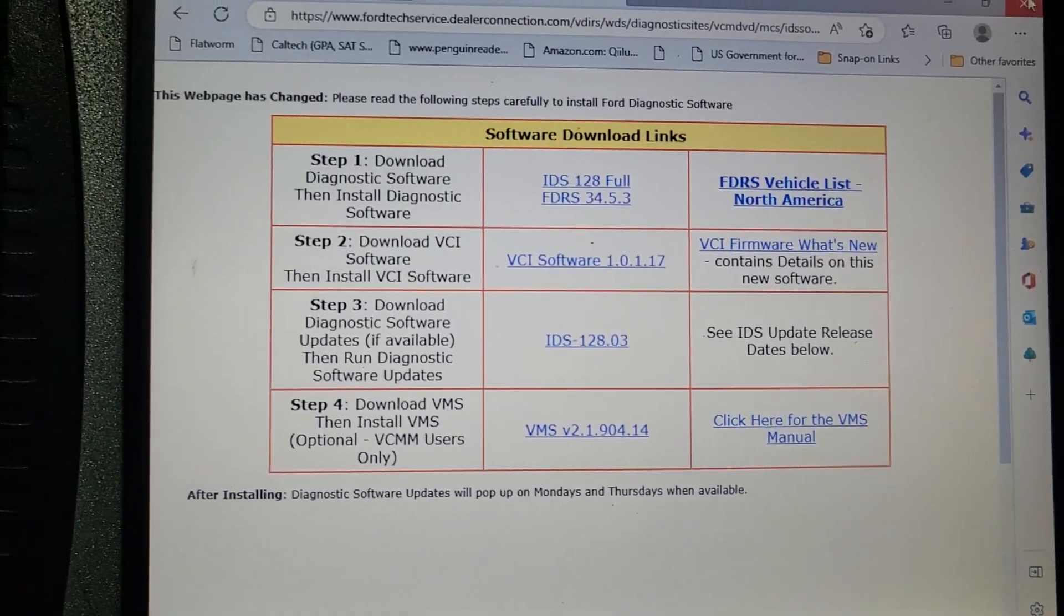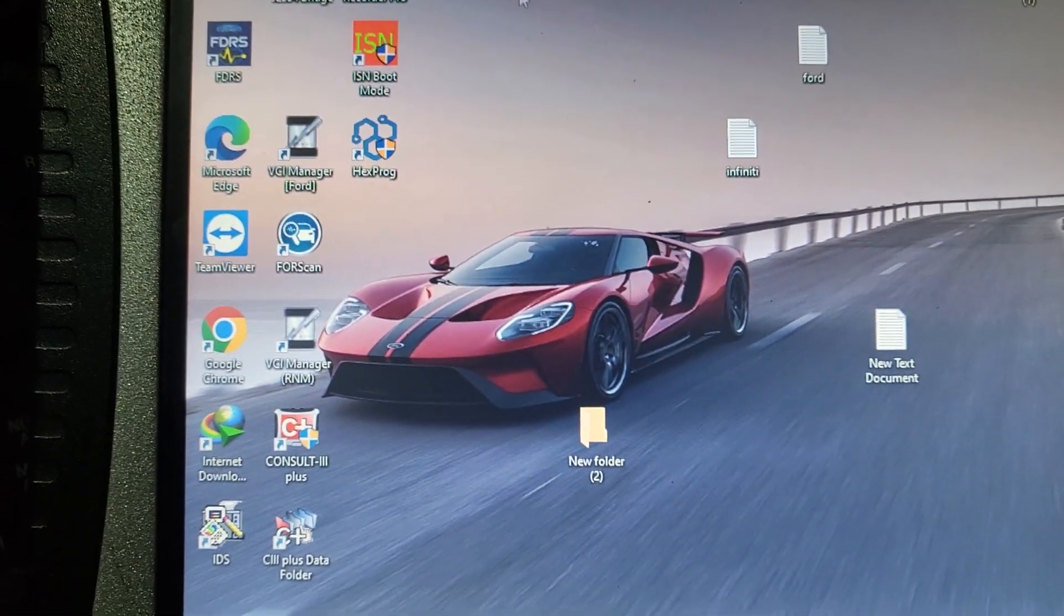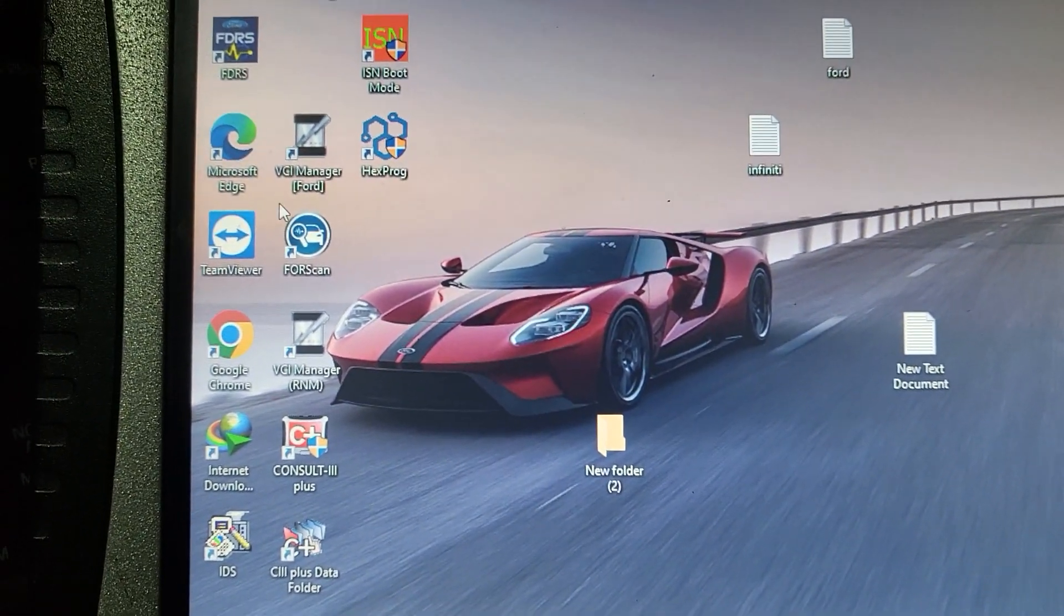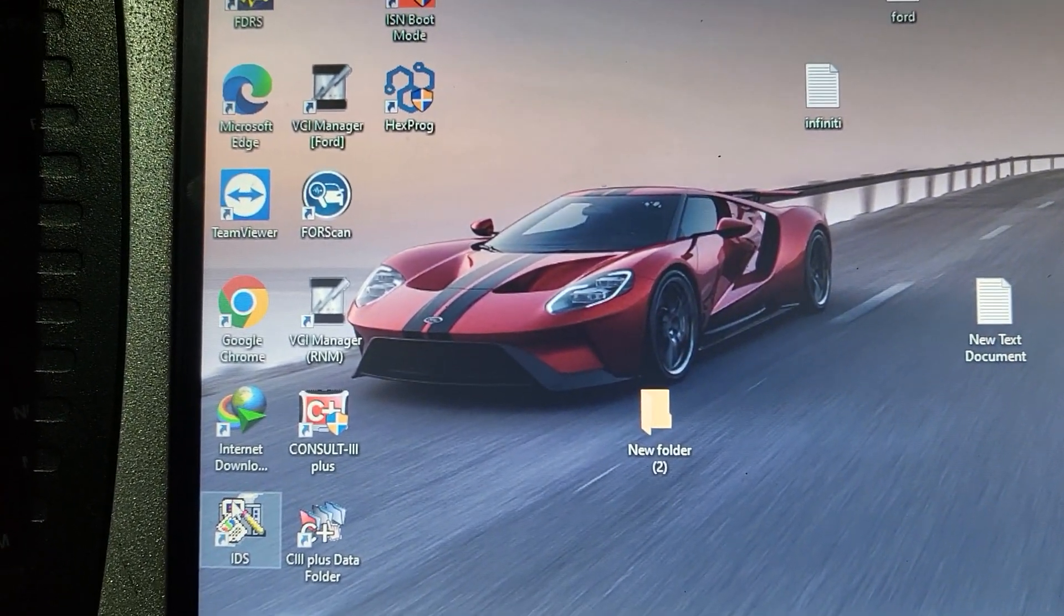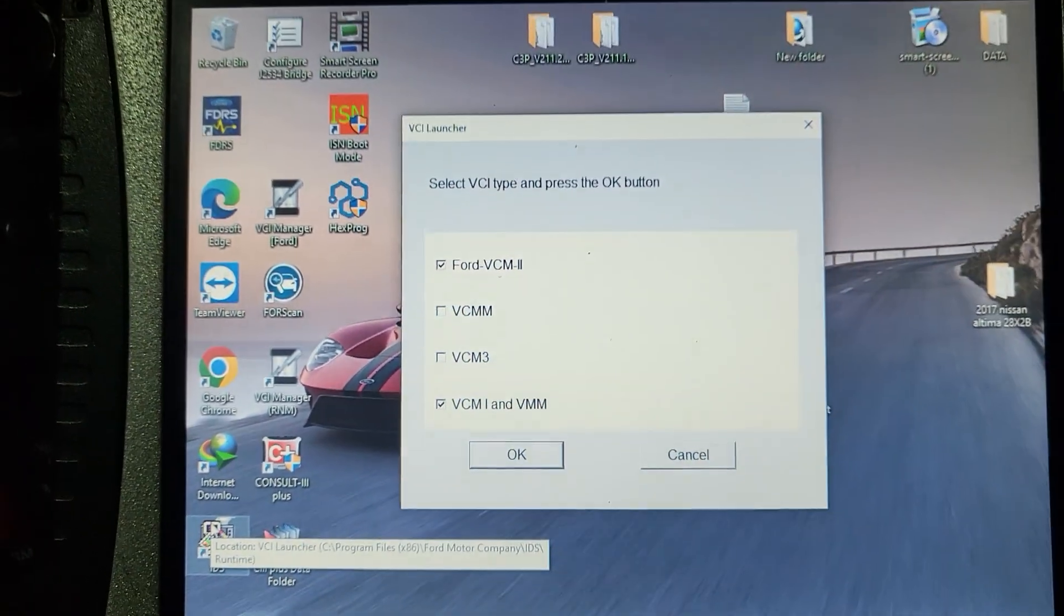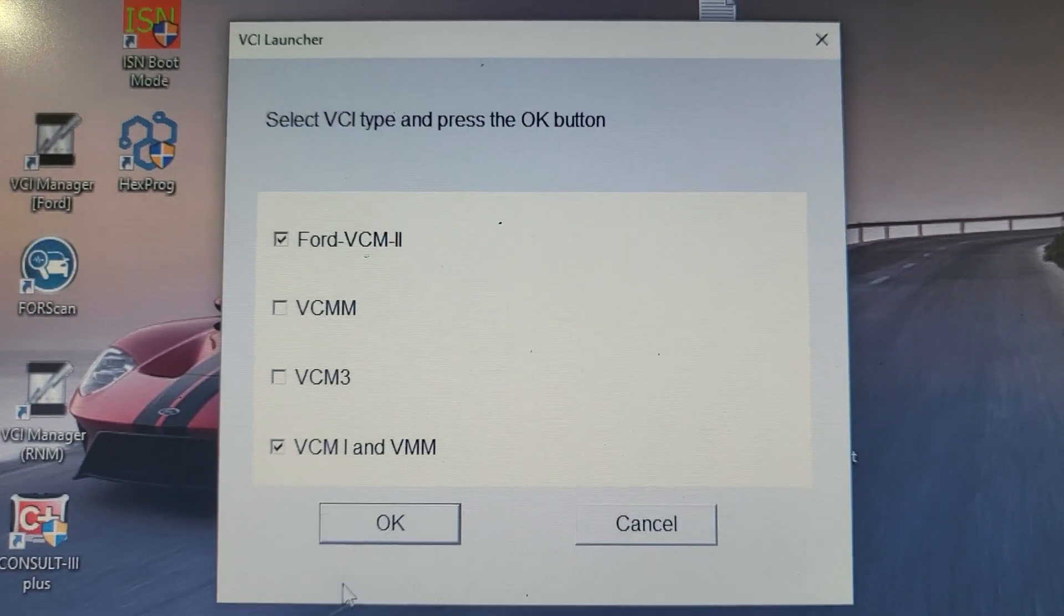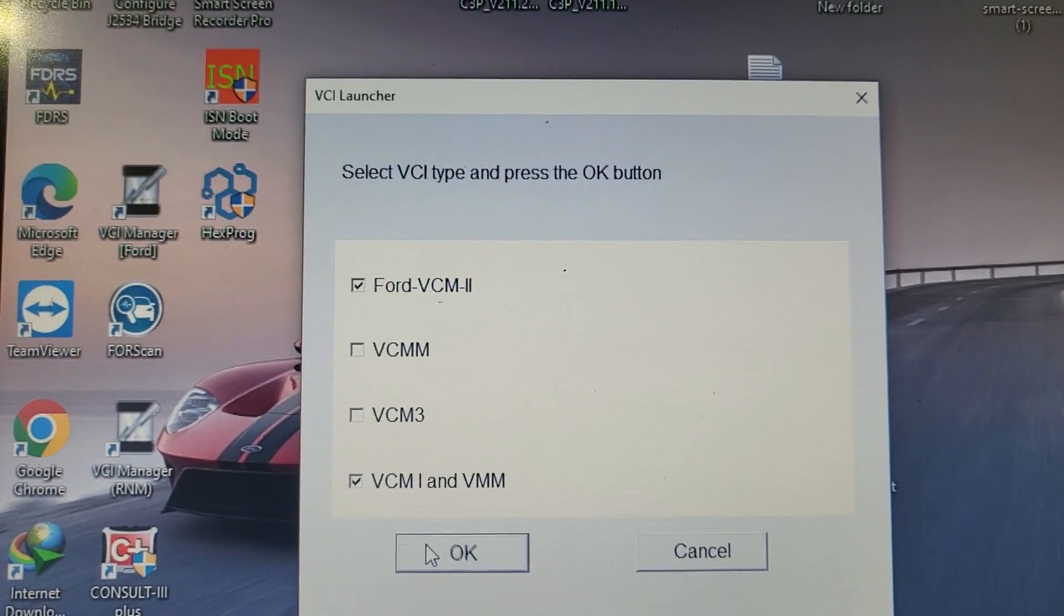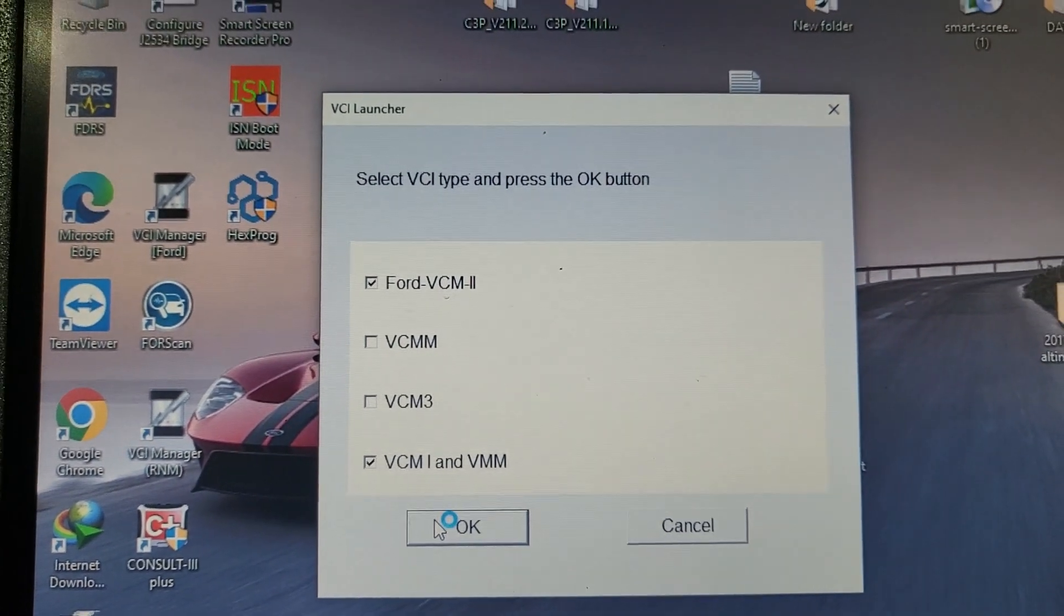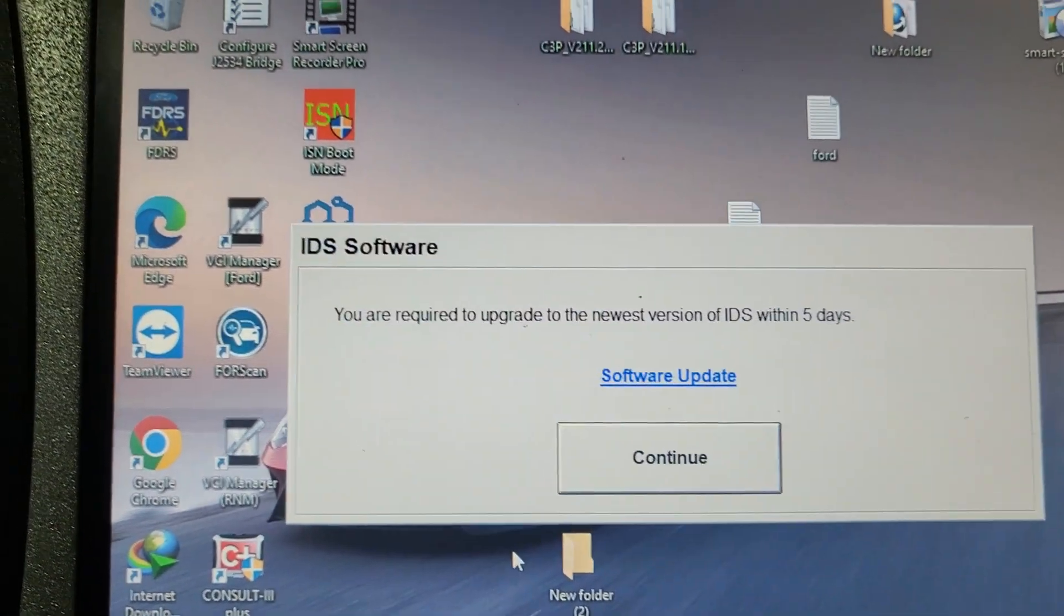Because right now, I try just to program the computer, it refused. Why? Because my IDS here, the software is 126. Okay, let me show you. And it will give you a message. You say, look, if you don't update it, you cannot.